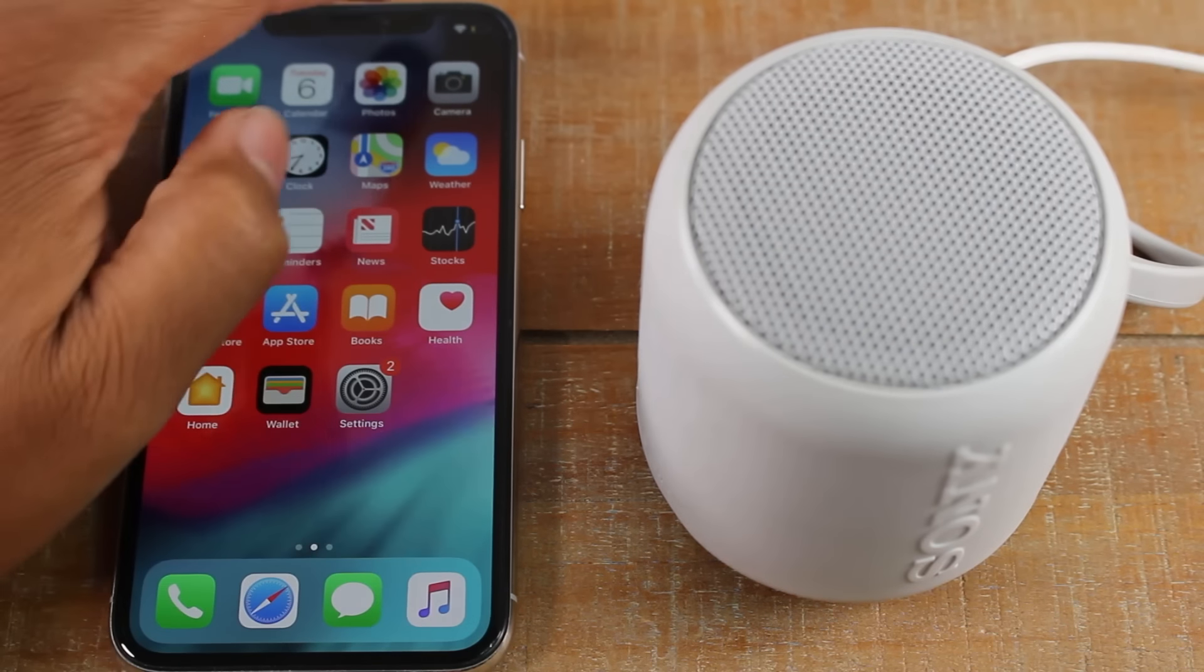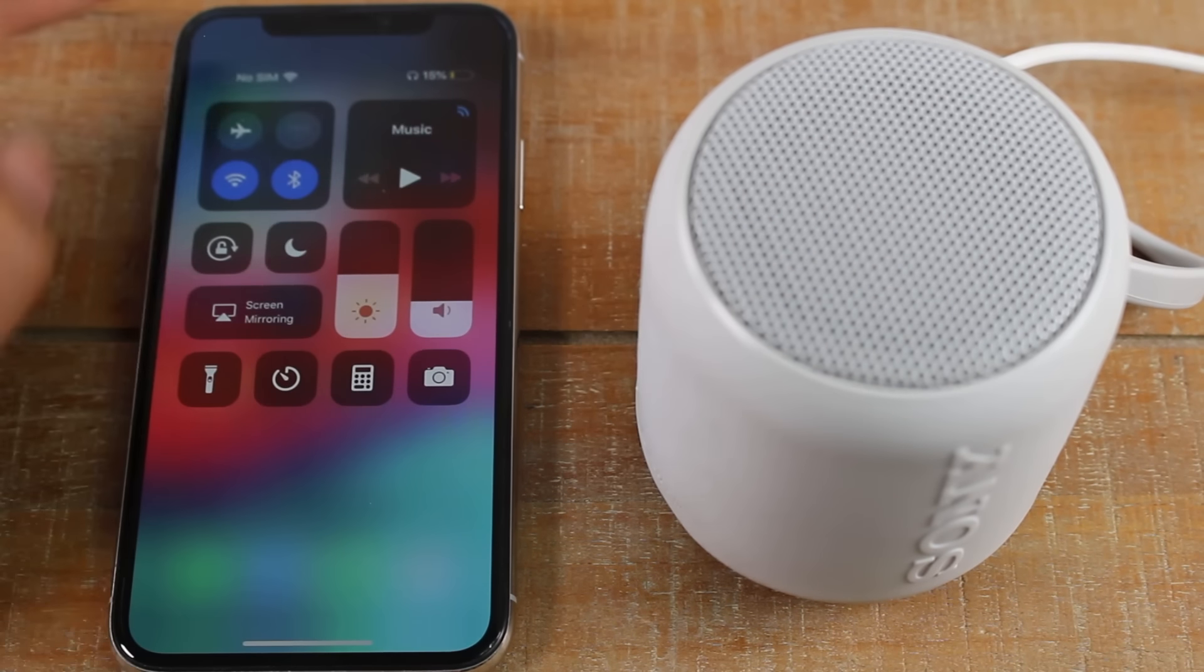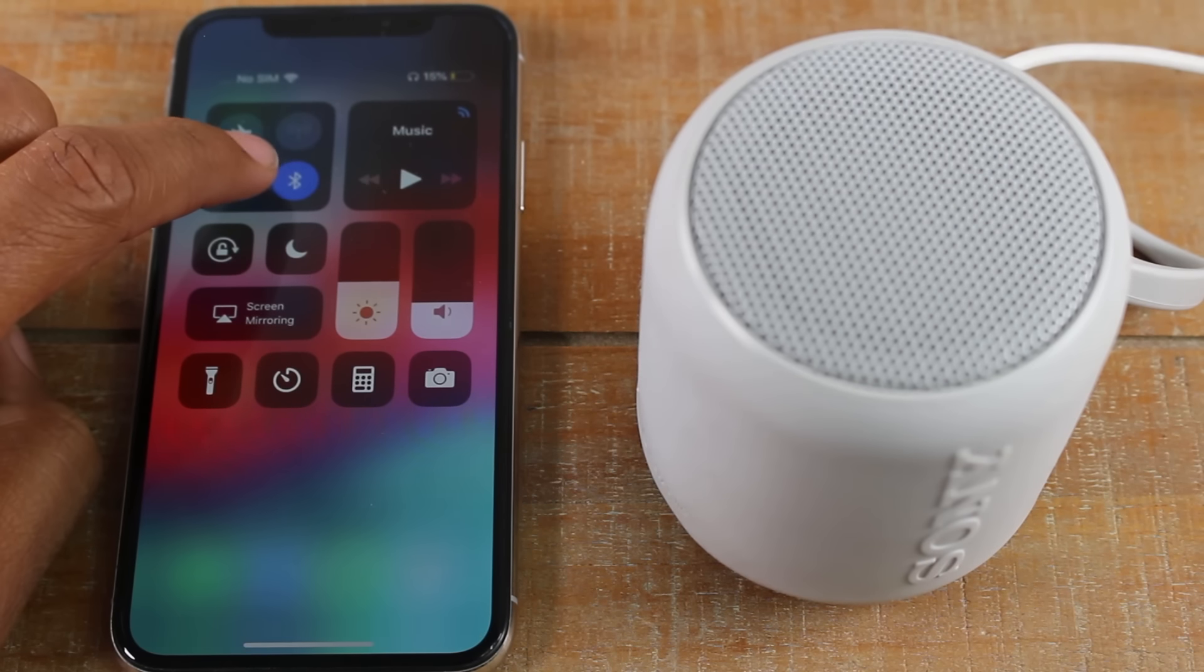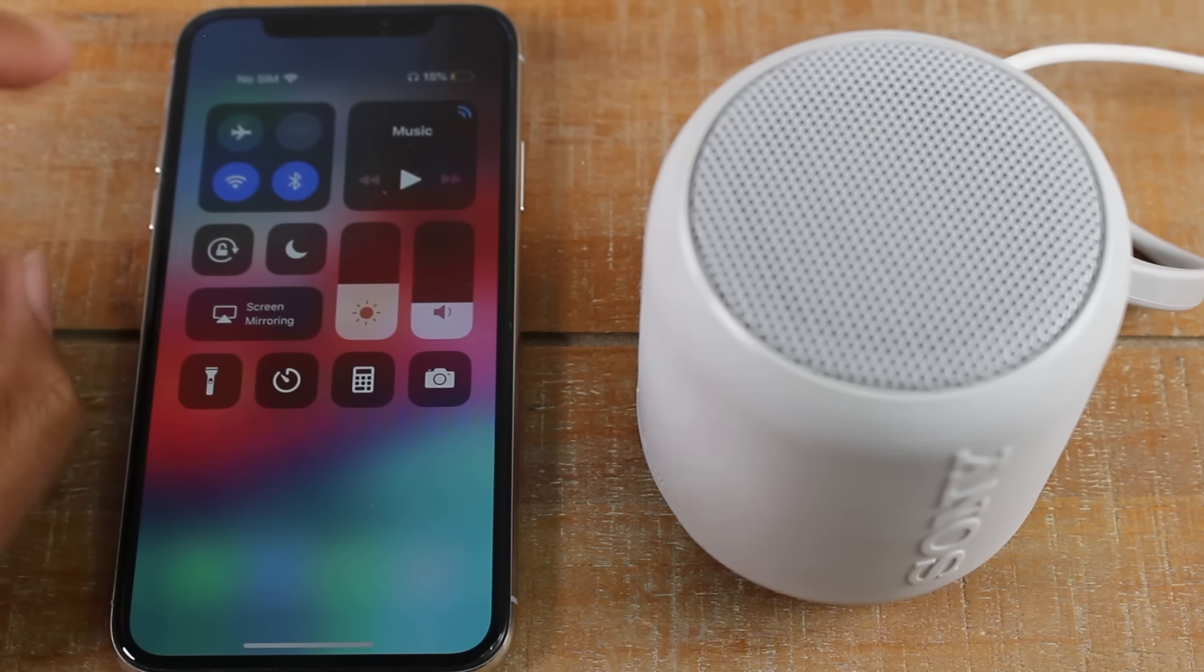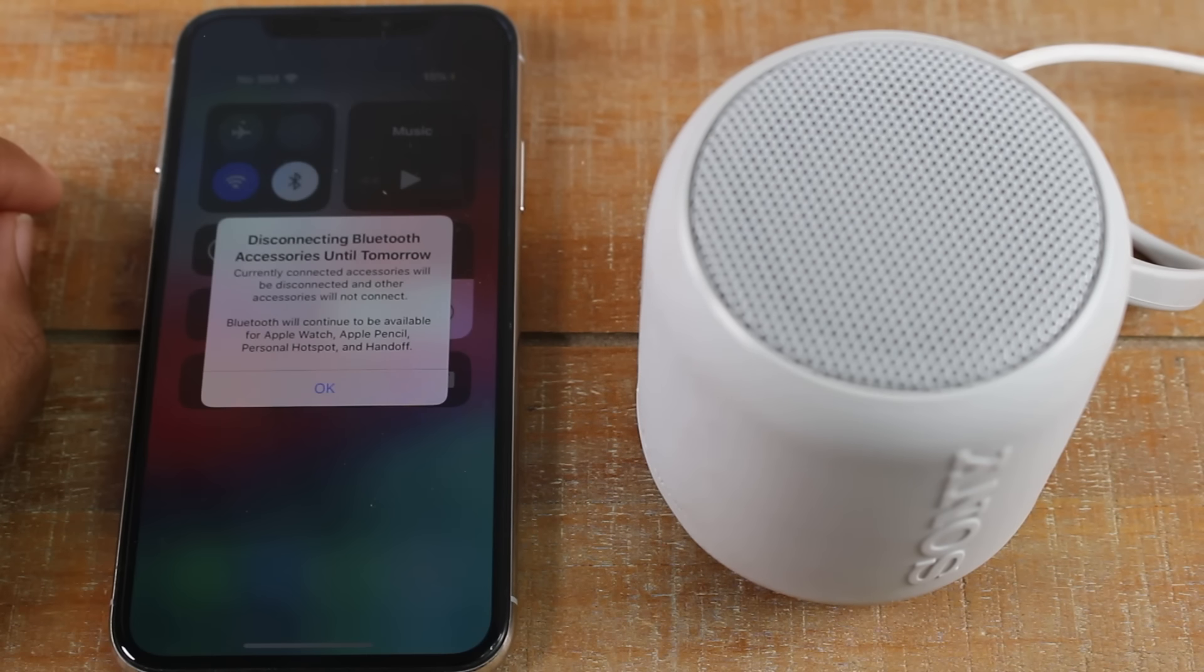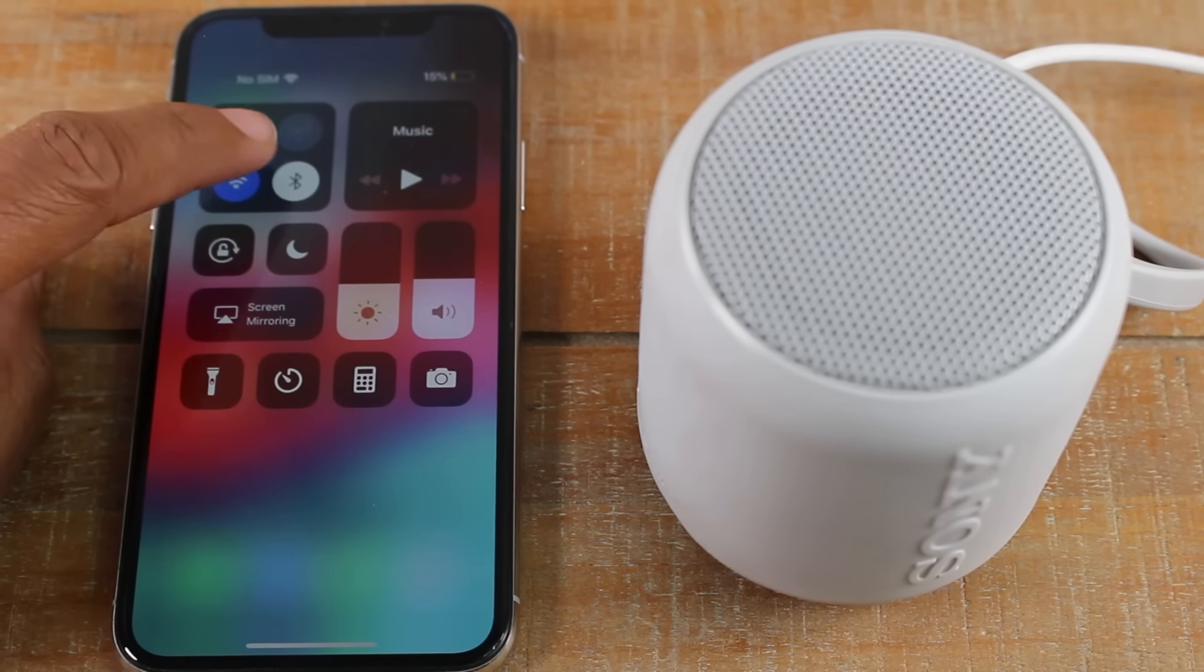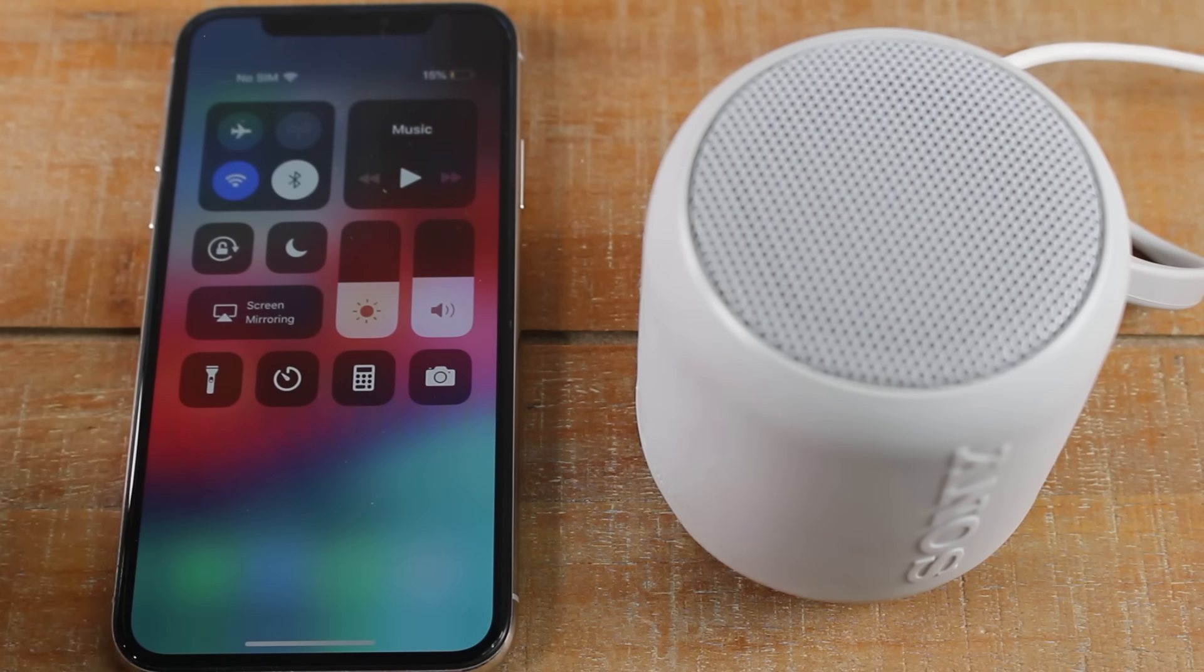You also have a shortcut right here. We swipe down from the right side and you can use this to disconnect the Bluetooth when you're finished. Just tapping this button here will turn off Bluetooth and now we're unpaired.